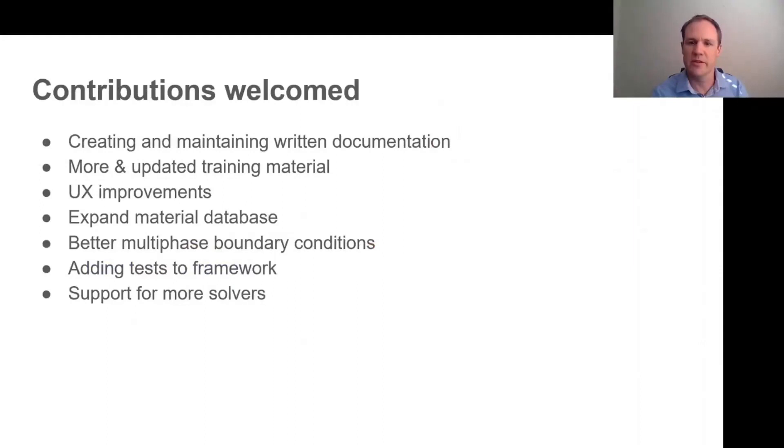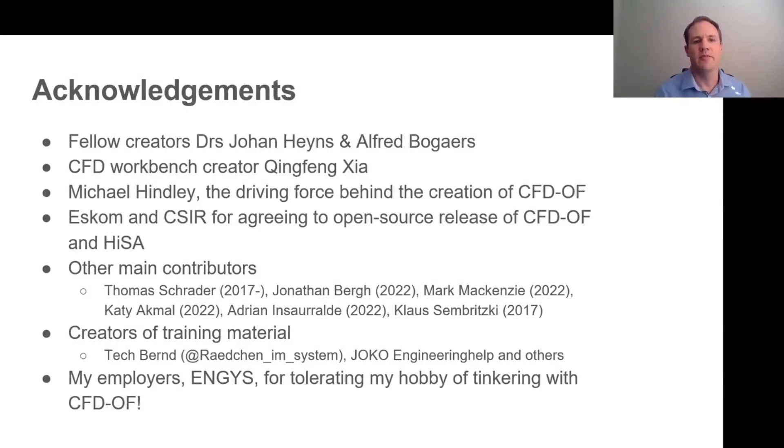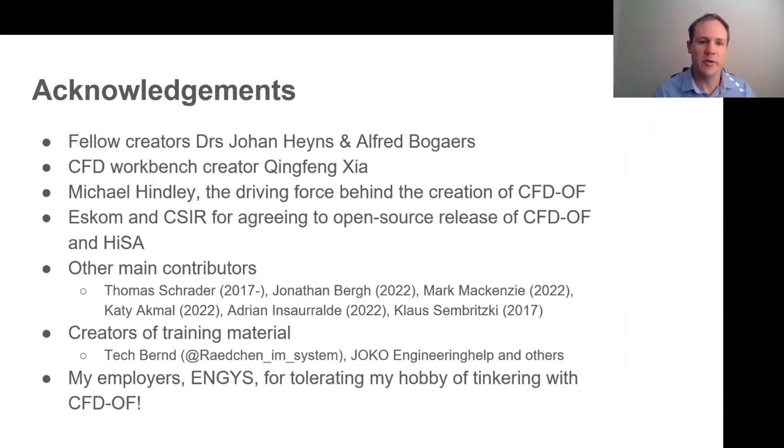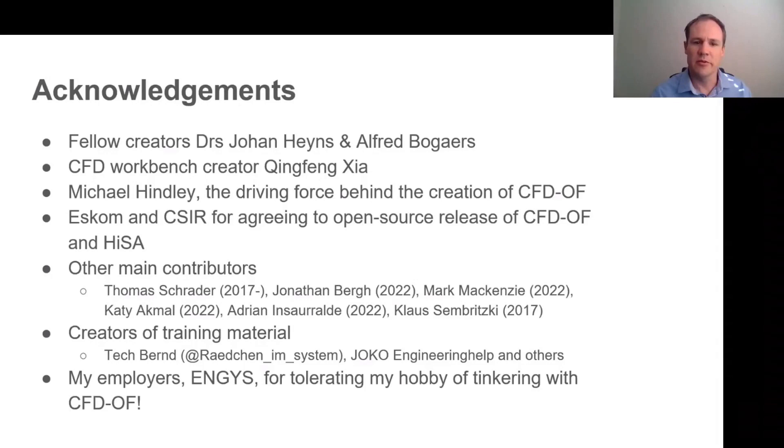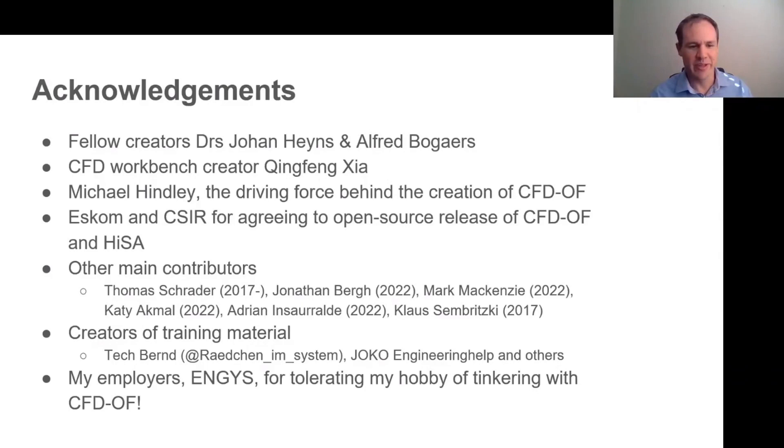So we welcome many and all contributions. Probably, I think, the most urgent thing for now is some written documentation. There isn't anything at the moment, and it would be great to have something official on the FreeCAD Wiki. But the list goes on almost indefinitely. And I'd just like to say some thank yous to Johan Heyns and Alfred Bogaers, with whom I originally developed the workbench. The original creator of the CFD workbench, Qingfeng Xia, of course, as I mentioned. Michael Hindley for being the driving force behind this. And then I think the companies Eskom and CSIR do deserve credit for agreeing to release these packages as open source. Thank you to all the contributors listed here and those that have created training material on YouTube. Particularly, I must say thank you to Thomas Schroeder, who's been ever present on the forum since 2017. And I'm not sure if we would have any users of the workbench if it wasn't for the help he'd given to all of them.